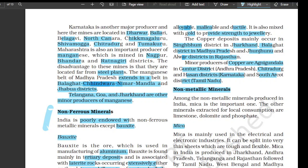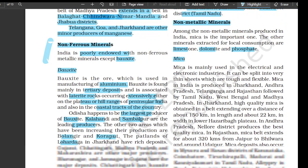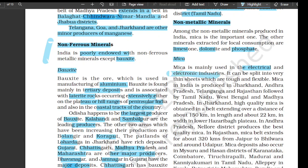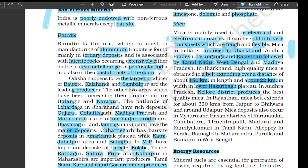Among the non-metallic minerals produced in India, mica is the most important one. The other minerals extracted for local consumption are limestone, dolomite, and phosphate. Mica is mainly used in electrical and electronic industries; it can be split into very thin sheets which are tough and flexible. Mica in India is produced in Jharkhand, Andhra Pradesh, Telangana, and Rajasthan, followed by Tamil Nadu, West Bengal, and Madhya Pradesh. In Jharkhand, high-quality mica is obtained in a belt extending about 150 km in length and about 22 km in width in lower Hazaribagh plateau. In Andhra Pradesh, Nellore district produces the best quality mica.